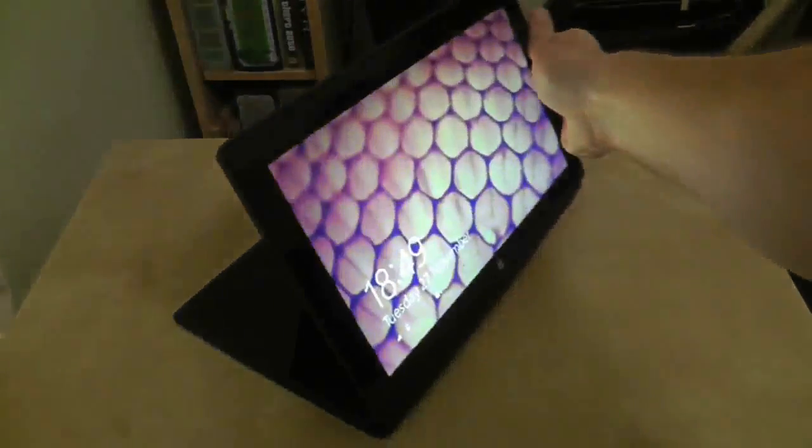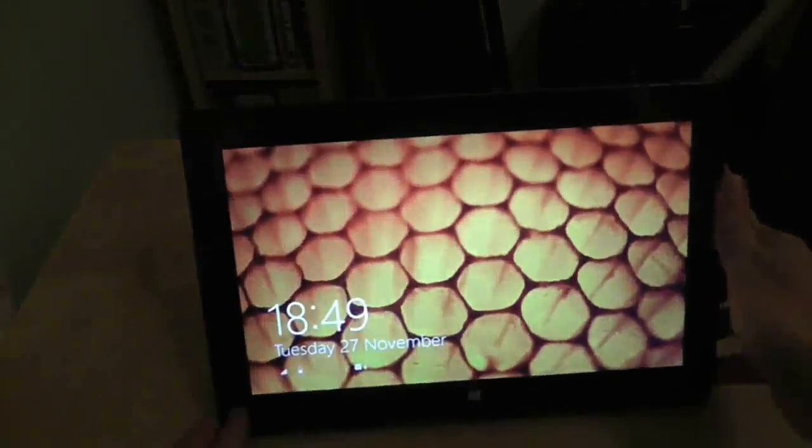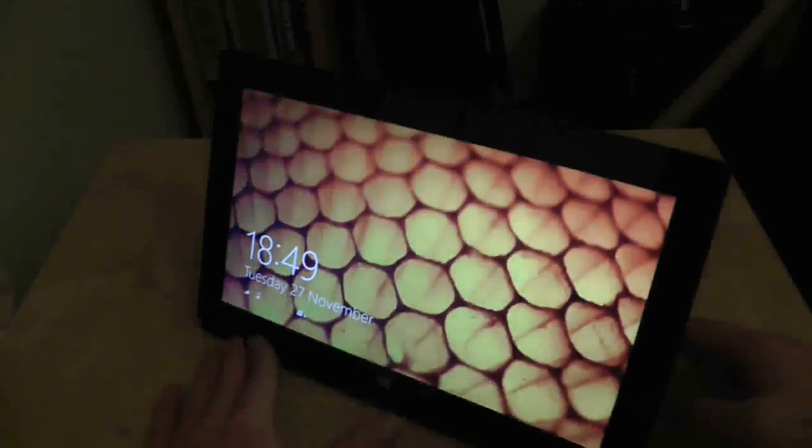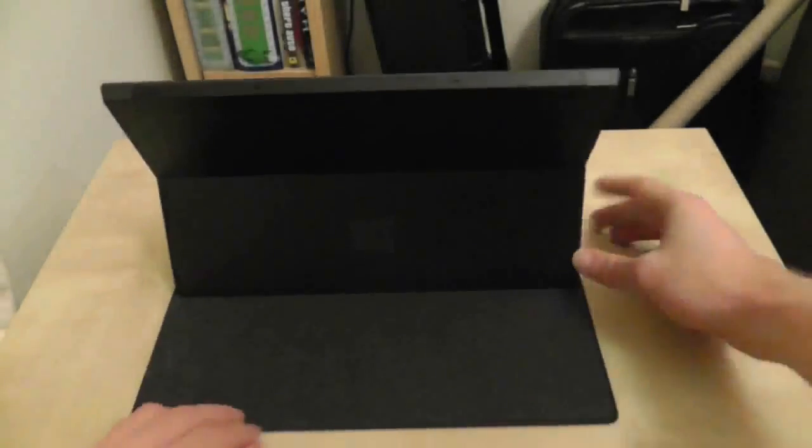However, the touch cover can flex around the whole tablet so you can put it into this opposite 90 degree position. When it's like this you can combine it with the kickstand so it makes a mini table that sits on your lap quite comfortably as you can see here. At this angle the tablet points more or less to your face.